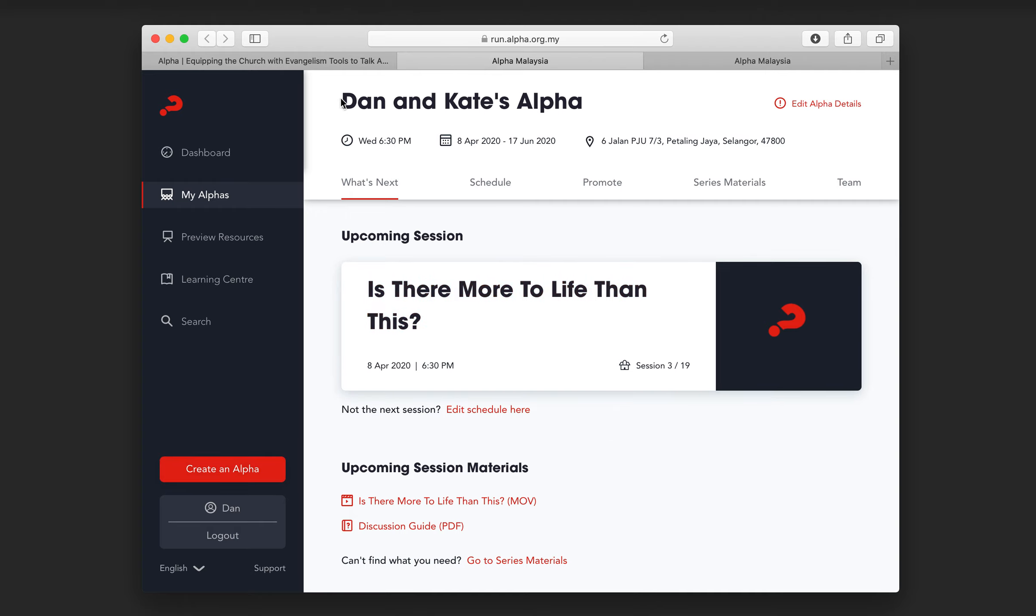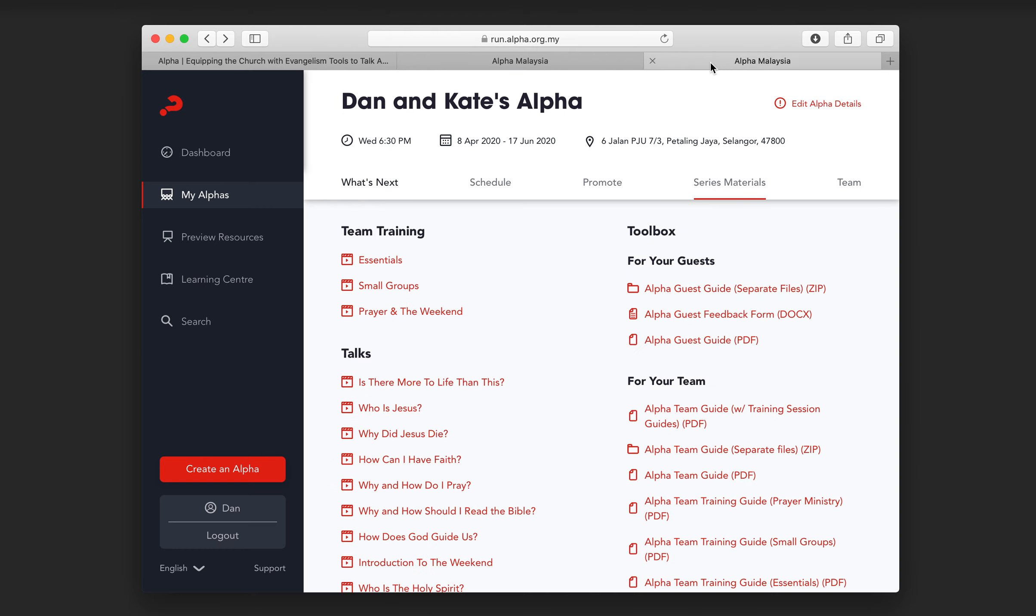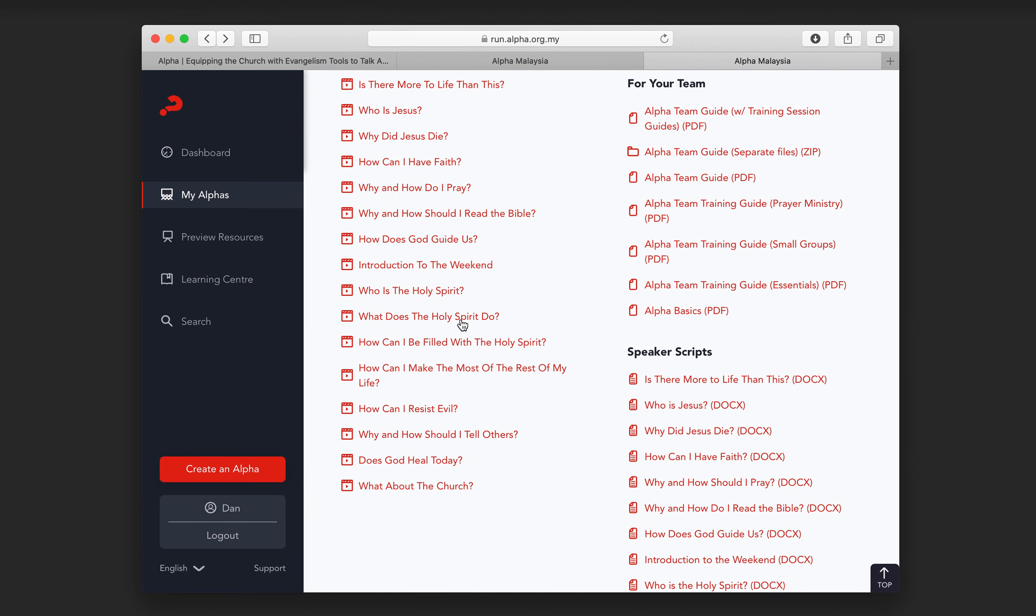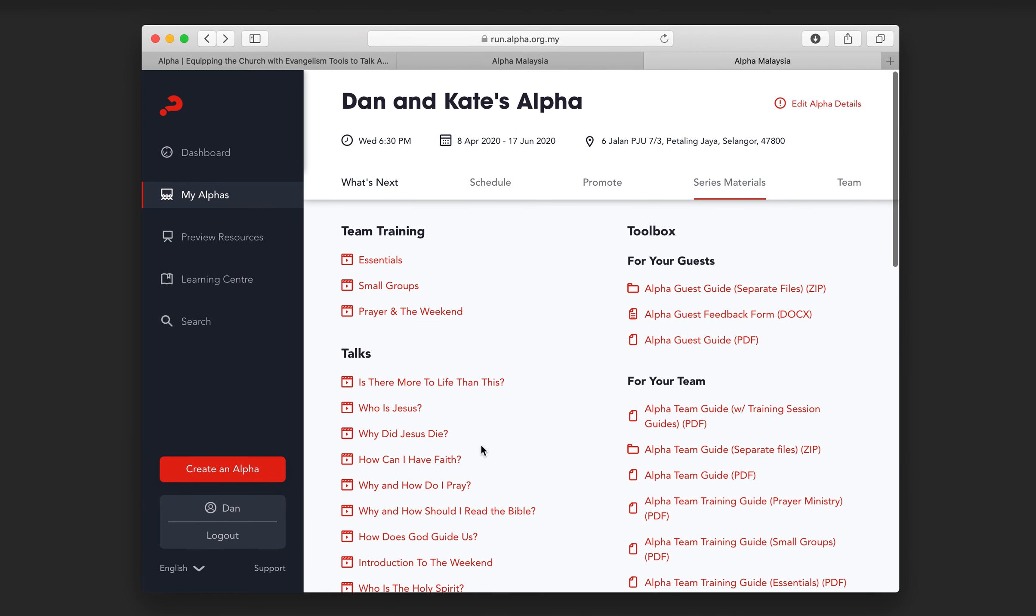So this is Dan and Kate's alpha, which may or may not run, and the key thing we're going to look at at the moment is series materials here. This is all of the materials you're going to need to give to your guests, give to your team, train your team, but also key, get the videos to put into church online.